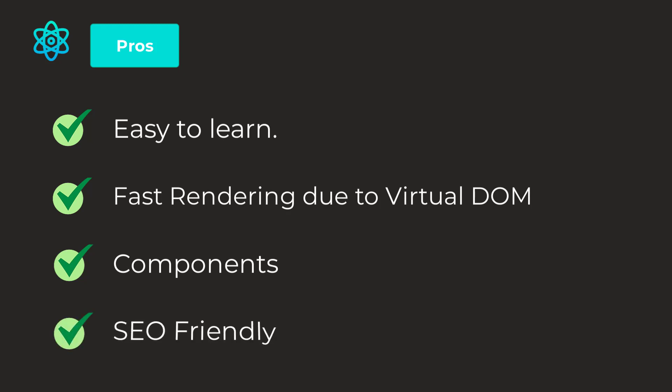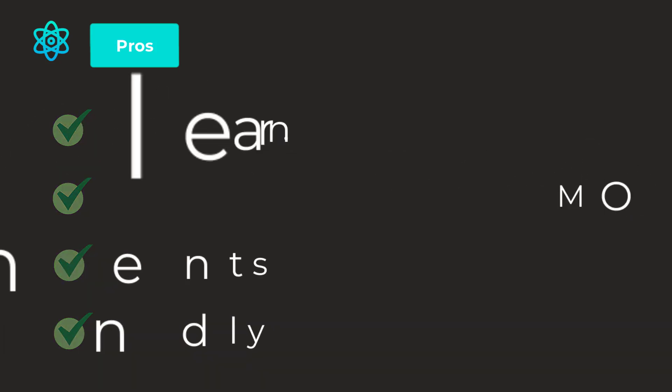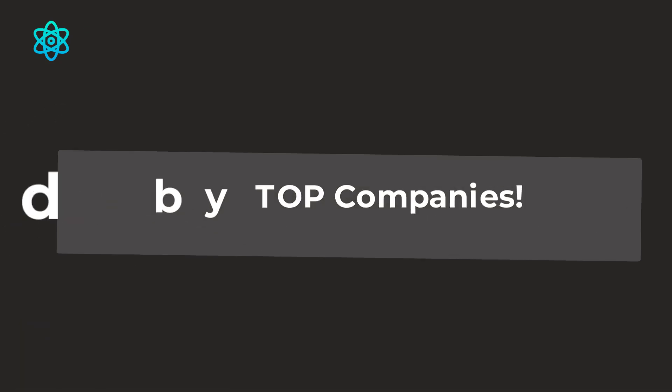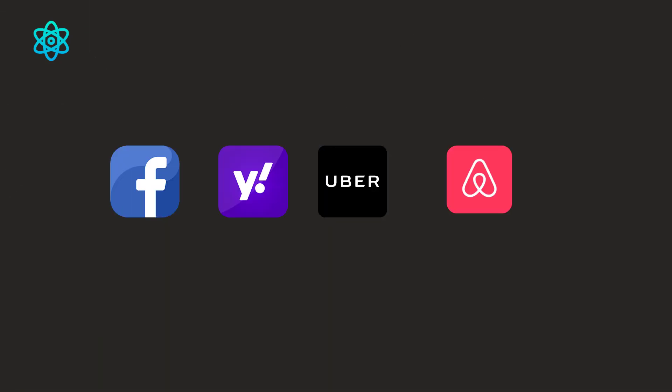It's SEO-friendly, unlike other traditional JavaScript frameworks. React.js is not the same. It provides an easy way to navigate through the web pages and it's SEO-friendly. It's used by Facebook, Yahoo, Uber, Airbnb.